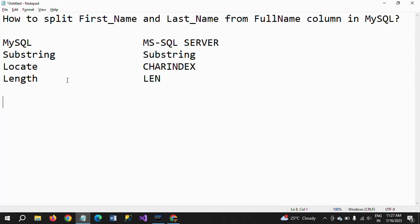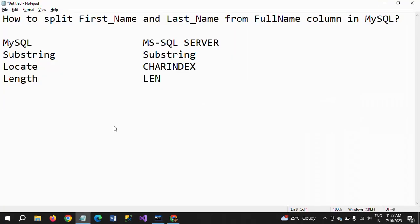Now I will show how to split the first name and last name using MySQL from the command prompt. I have made many videos on substring functions, but this is the first time I am making a video on locate and length functions. I will show how the locate function in MySQL works from the command line prompt.